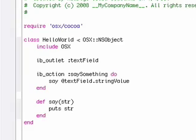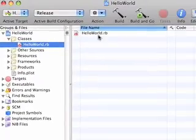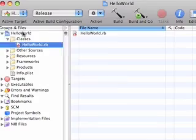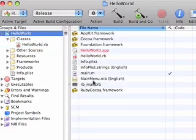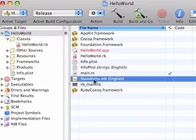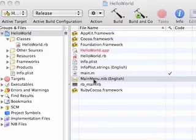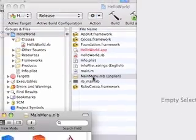And this is it for the Ruby code, let's just save it, and now let's edit the UI. For that we go back to our project, and open the main menu .nib.